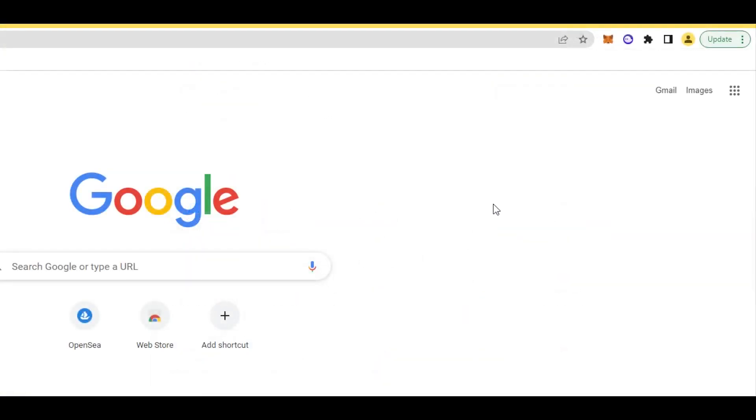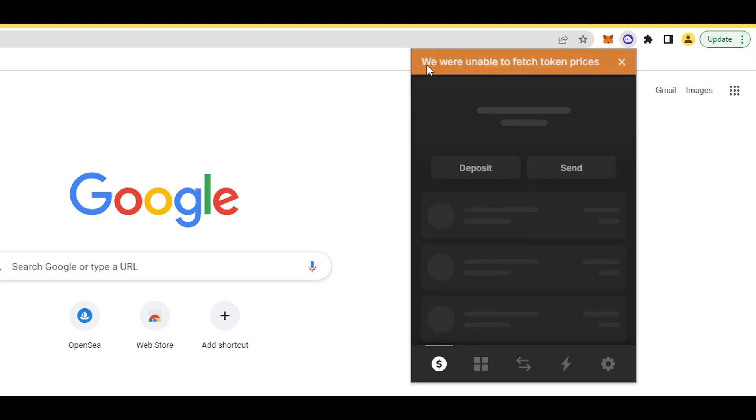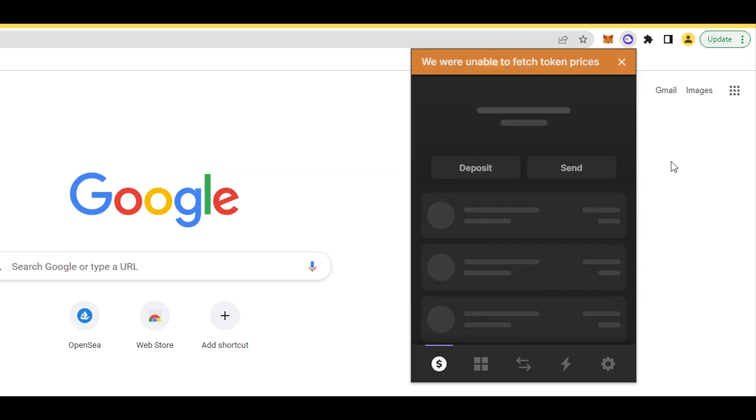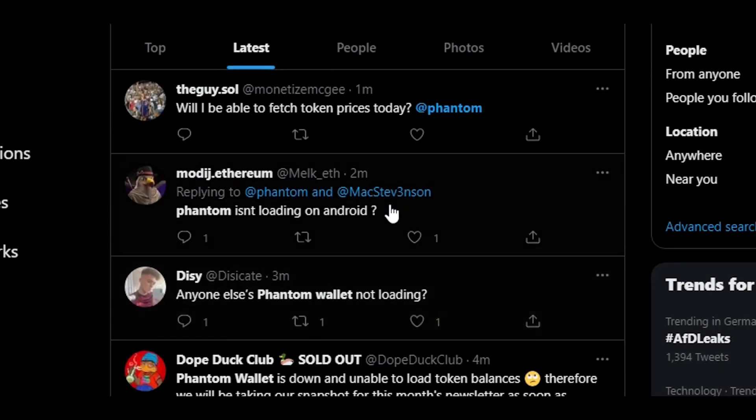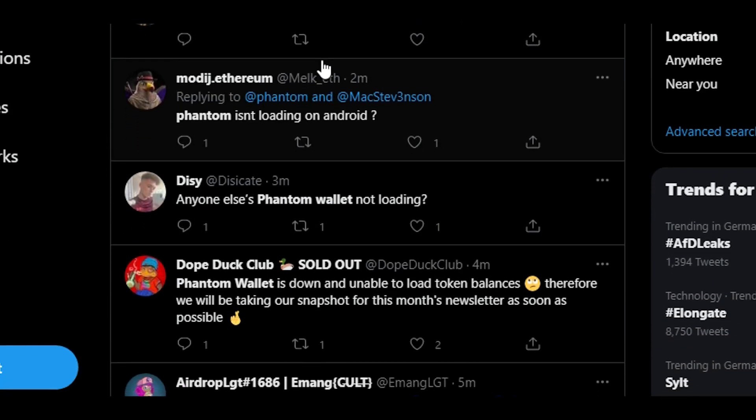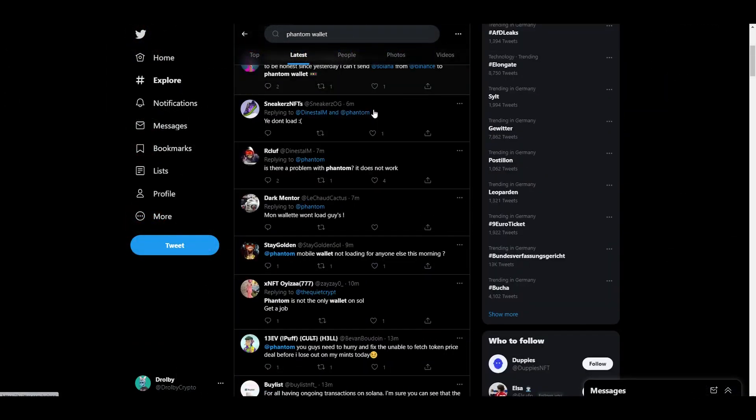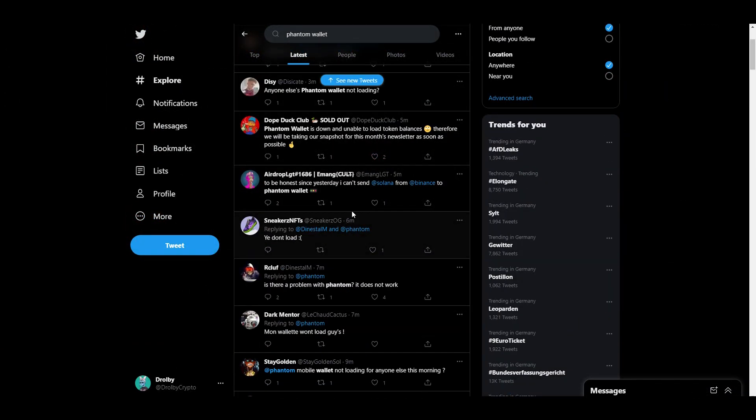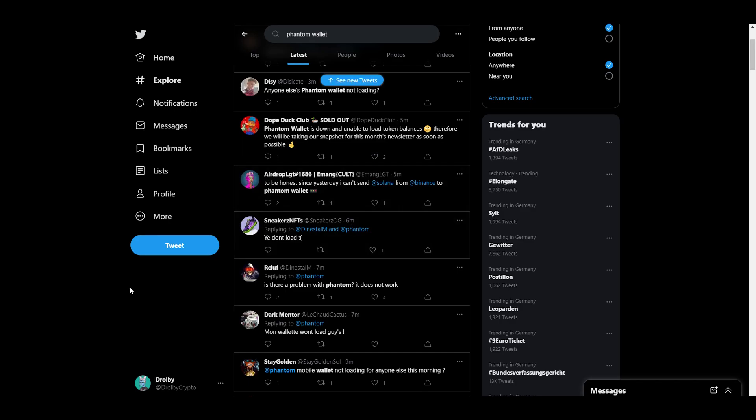Once we're done, if we click here, this is our wallet. Like you can see, we're unable to fetch token prices. If this happens to you, they're basically down right now. But to be completely honest, when you're doing it, everything will be fine. Right now a lot of people are complaining, so I'll just need to wait a few minutes before I continue.